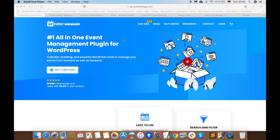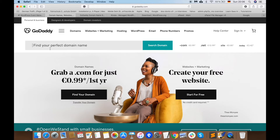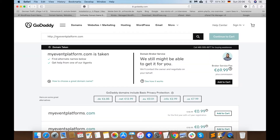Let's talk about the first step: select your domain name. Some of you may already know what a domain name is. Your domain name is your WordPress site's permanent address on the internet. For example, wp-event-manager.com is a domain name. You can buy a domain name from GoDaddy and type whatever name you want to give your website.